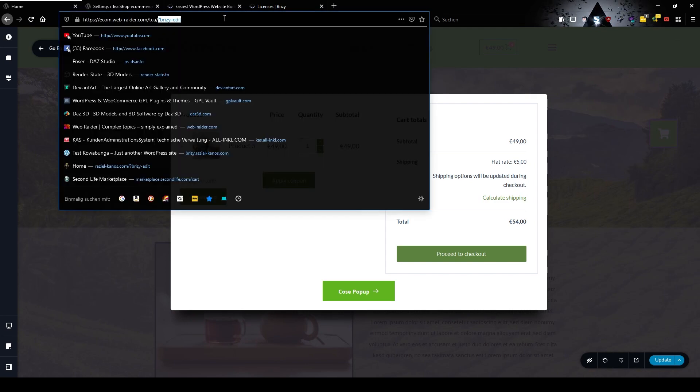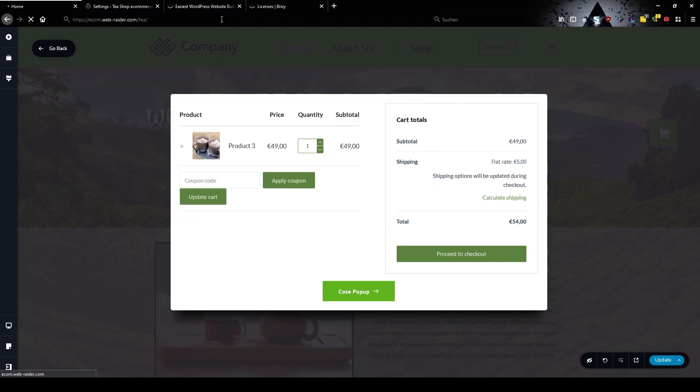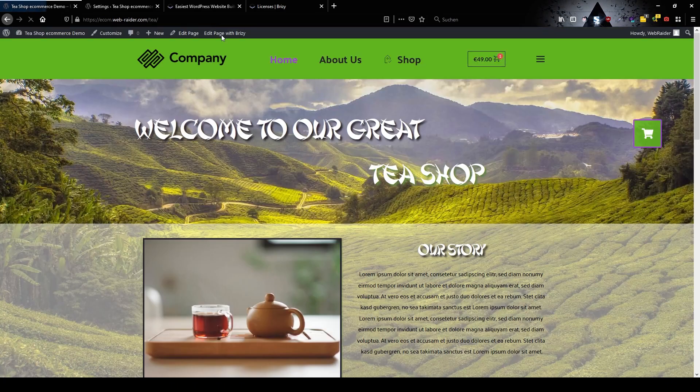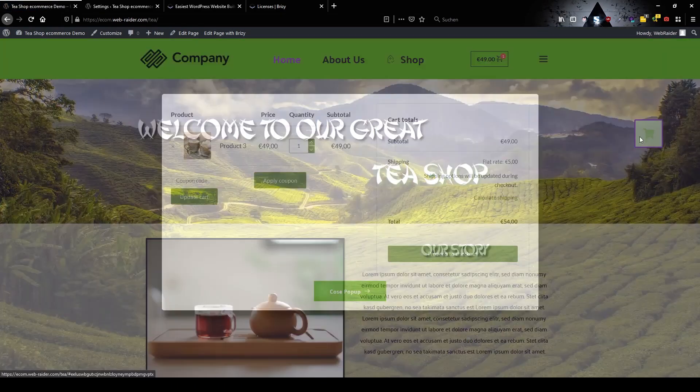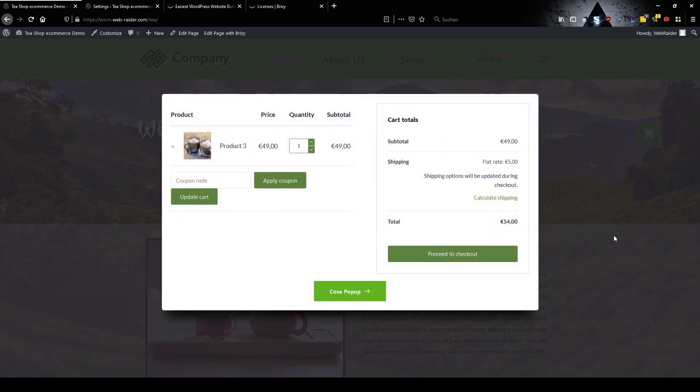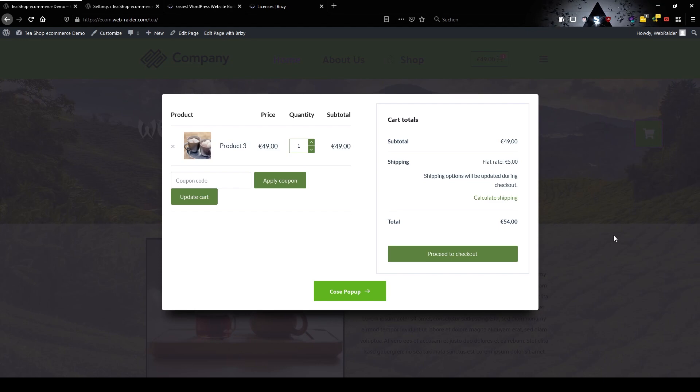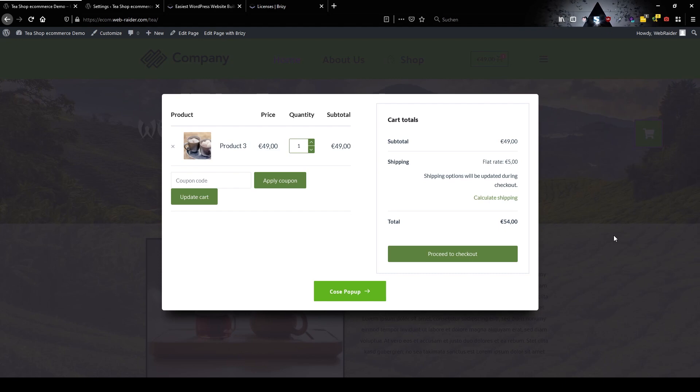And let's have a look on the finished website. Perfect. So I hope this little tutorial helped you to get another nice feature to your webshop and we're going to see us again in the next tutorial.